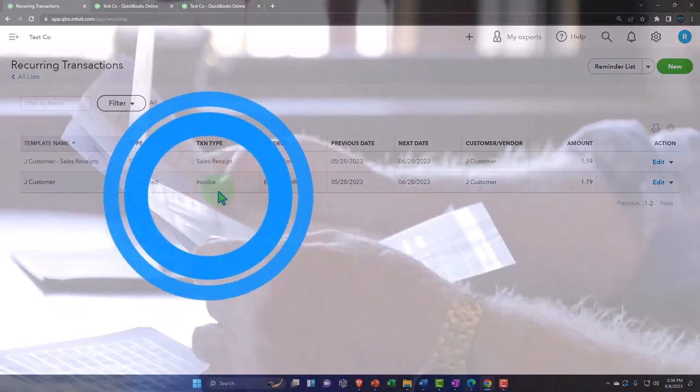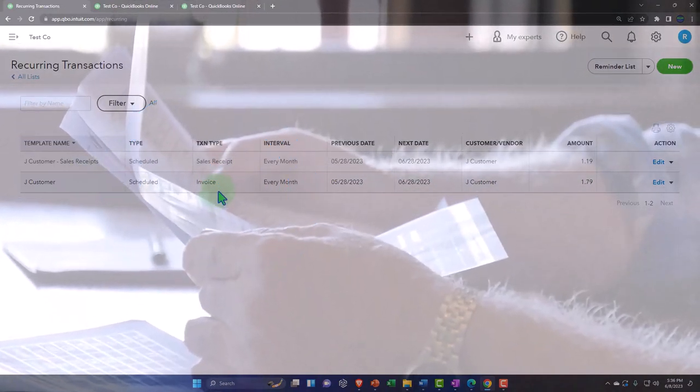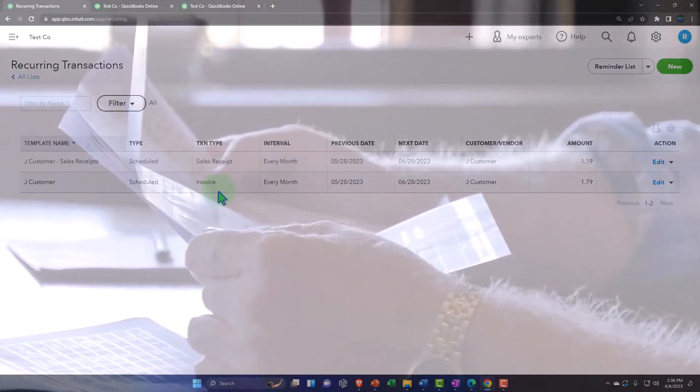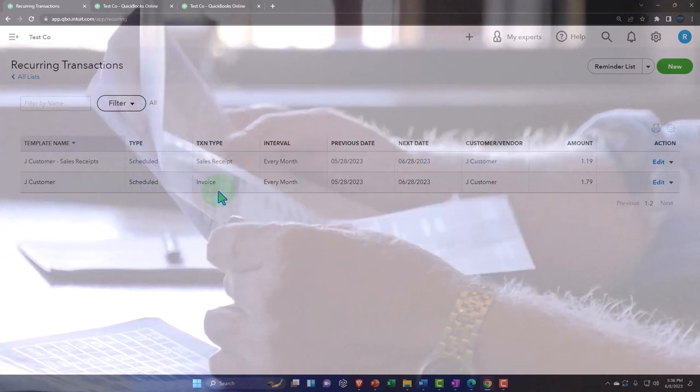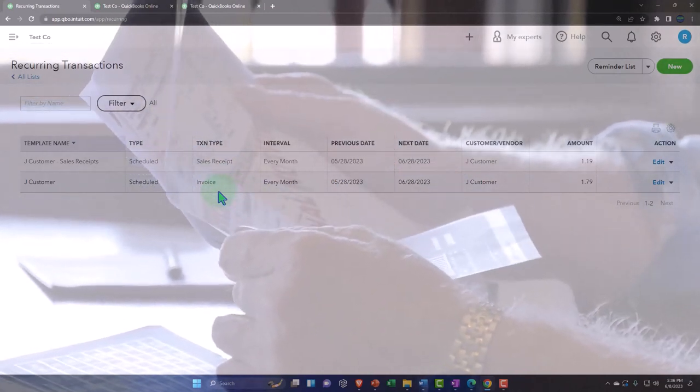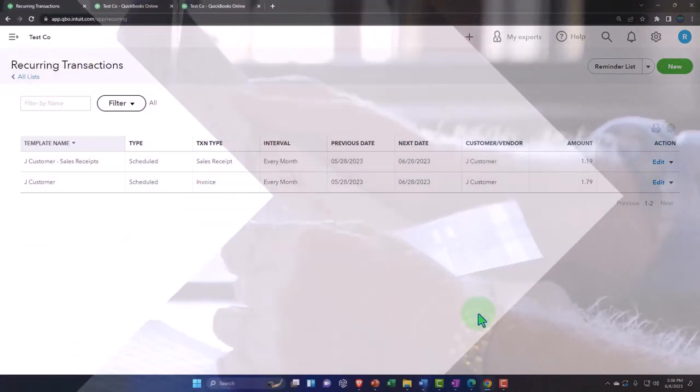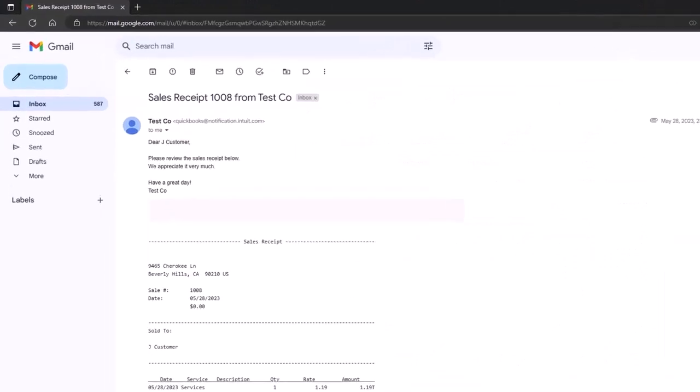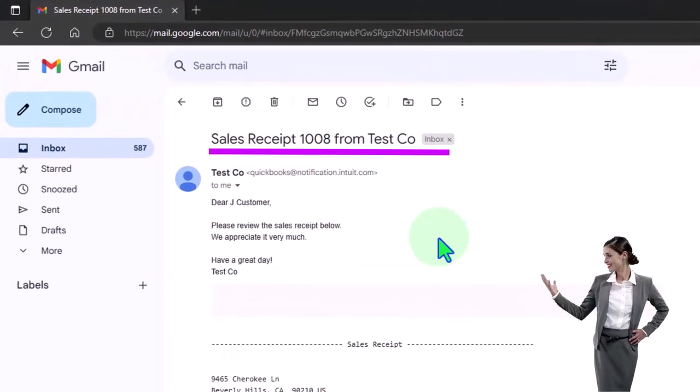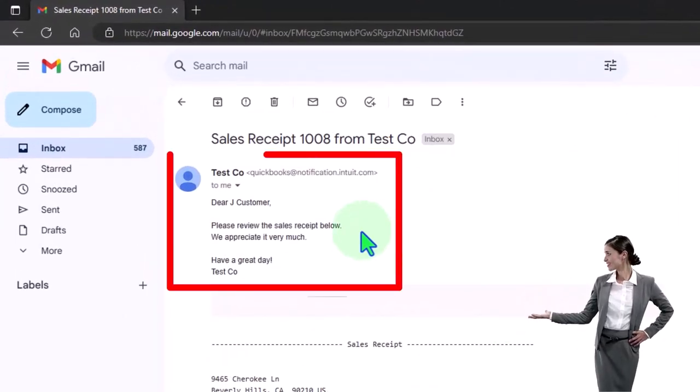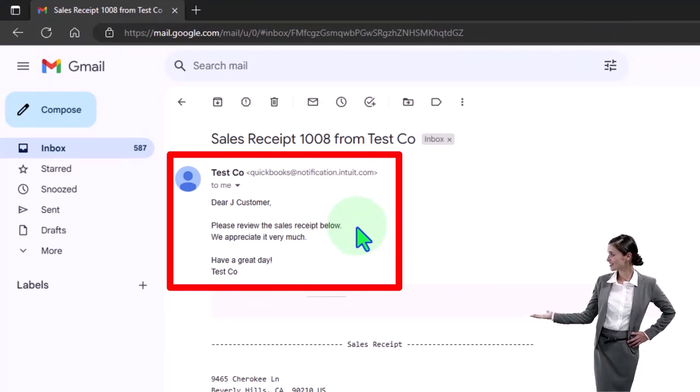So we sent both of these out. Now let's take a look at what the email looks like. So this is the sales receipt email we have. The default email that we set up: Dear Jay Customer, please review the sales receipt below, we appreciate it very much, have a great day.